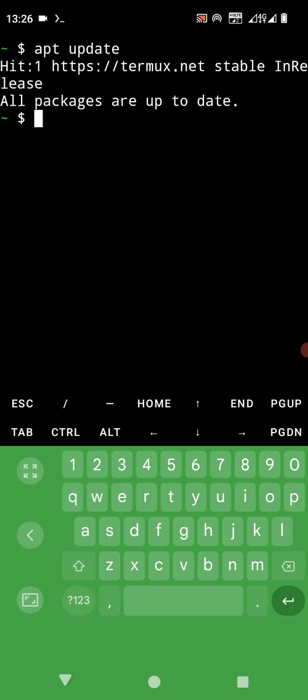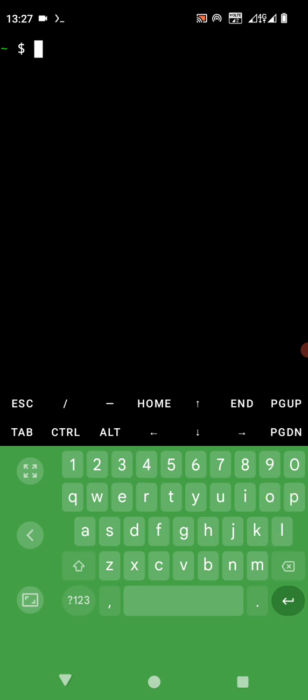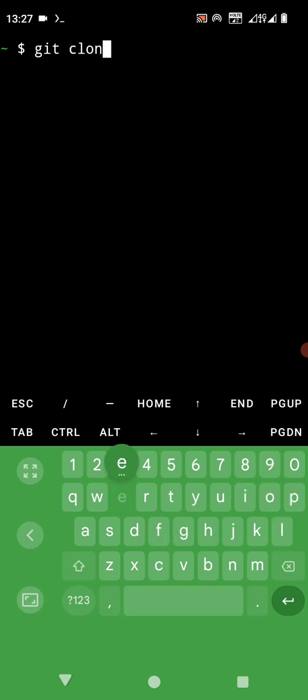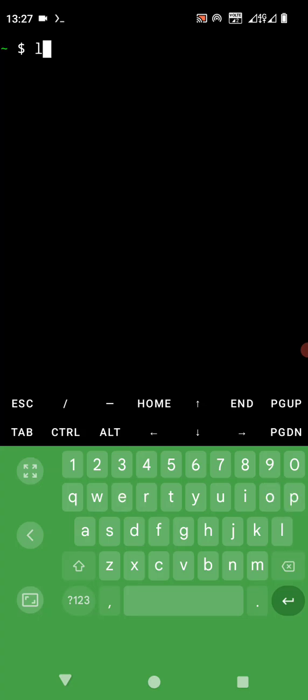Done, all packages are up to date. Now let's clear the screen and you are going to git clone, but before that let's ls.